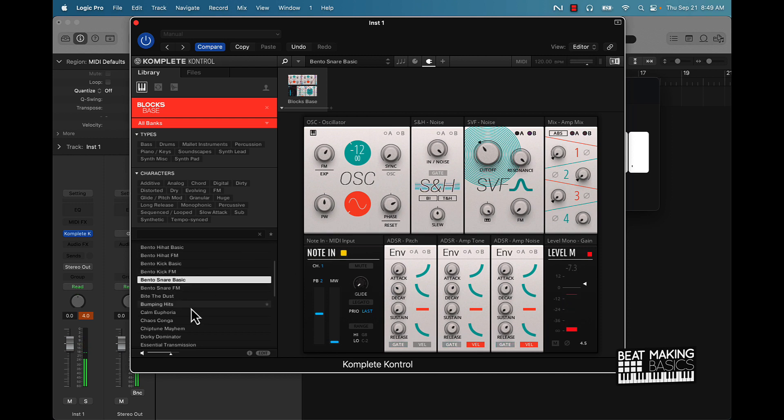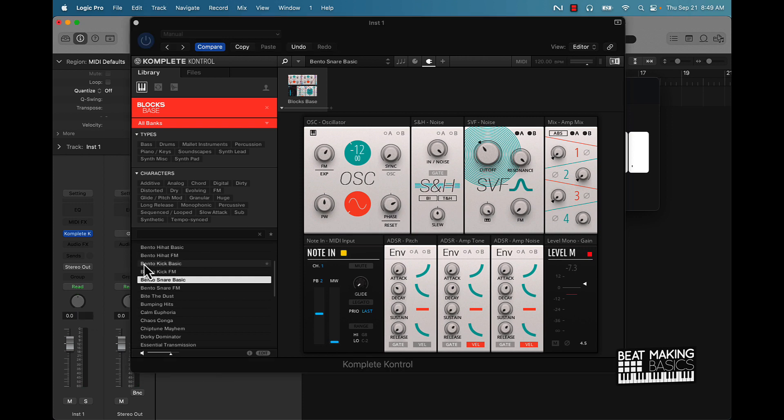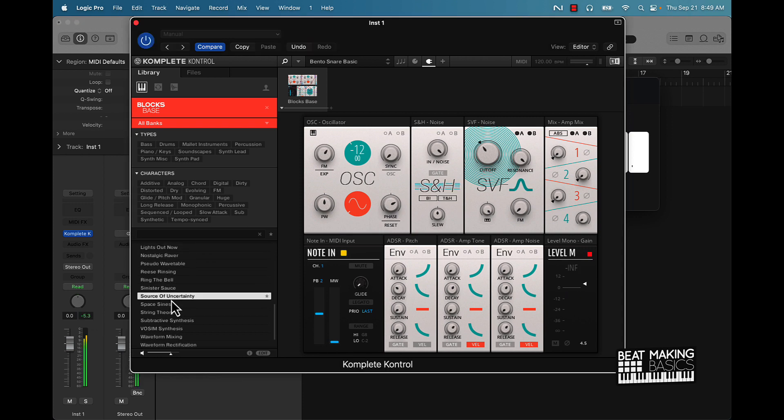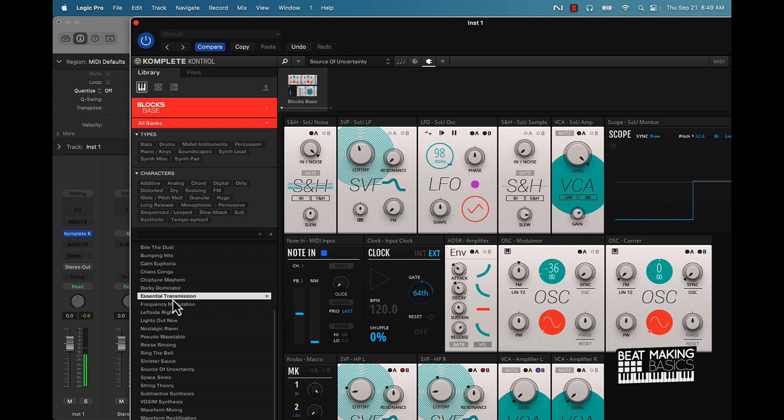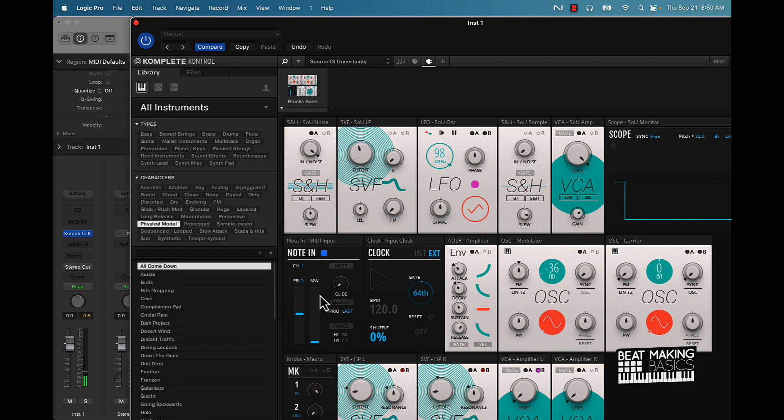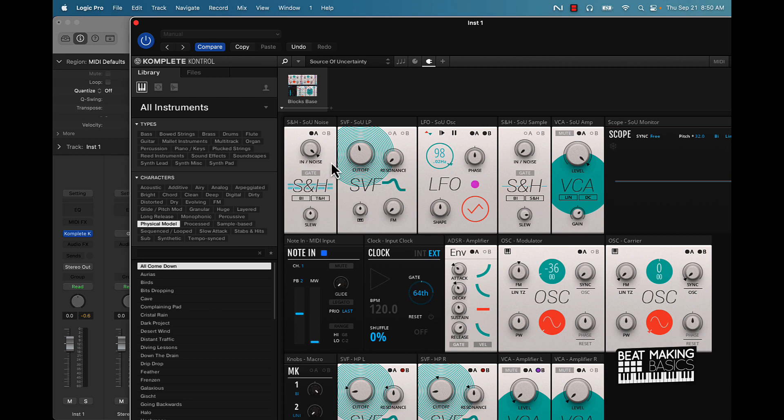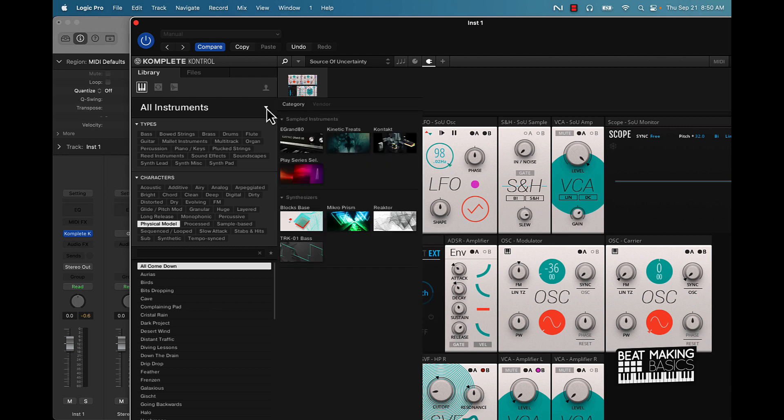This is kind of like the drum synth from Logic Pro 10, but you know, Native Instrument version. So like everything is made out of this one synth. LFOs, you know, VCAs and stuff.